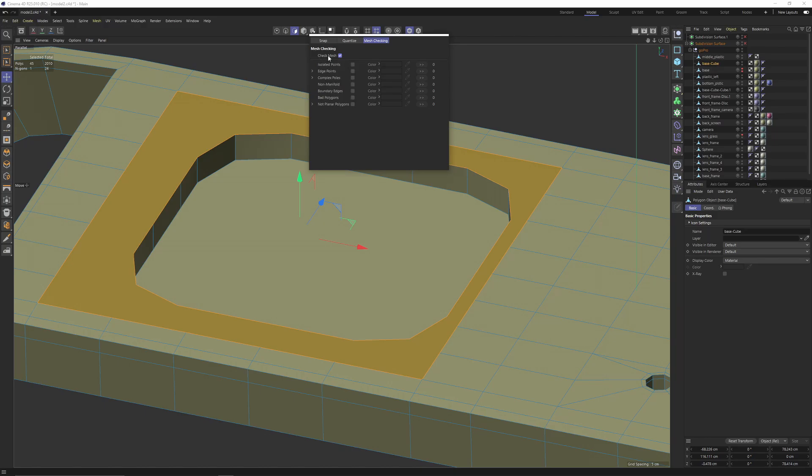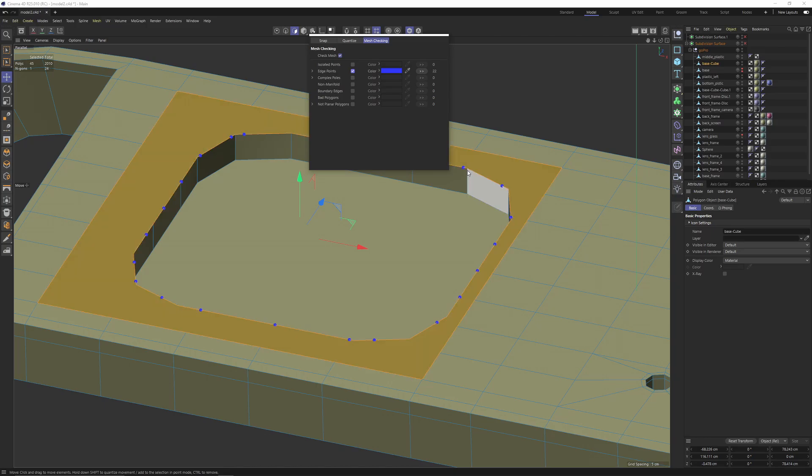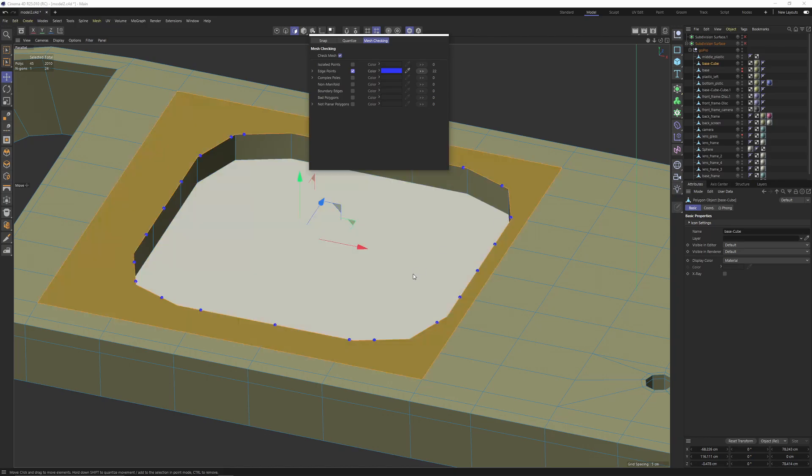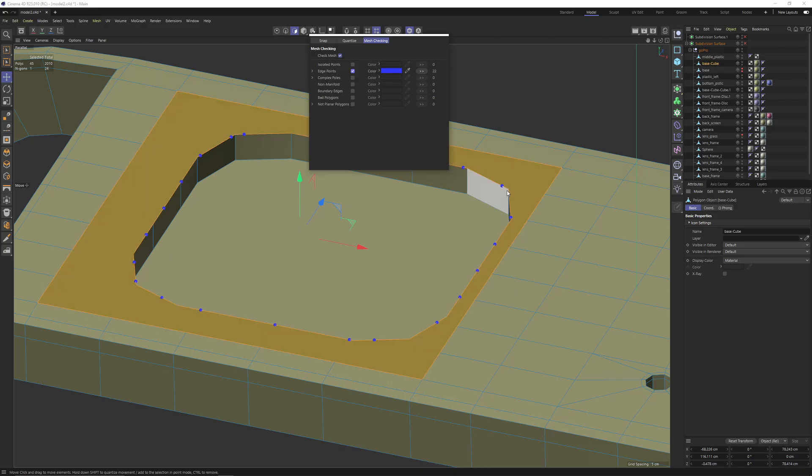Now another tricky part is to go here, go mesh checking, enable check mesh. But in this tutorial I will only need edge points, so enable that. So immediately you will see these blue dots will pop up. That means that we have empty points on the edges. It says 22. If I click here it's going to select them all, then simply delete them.